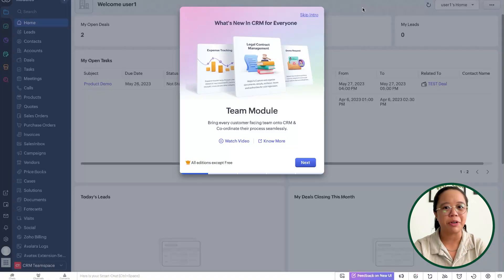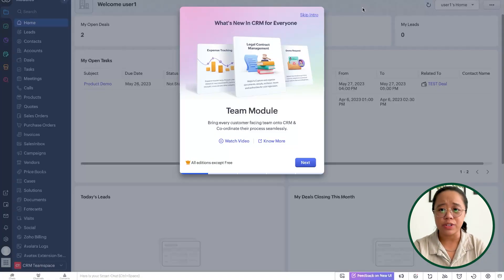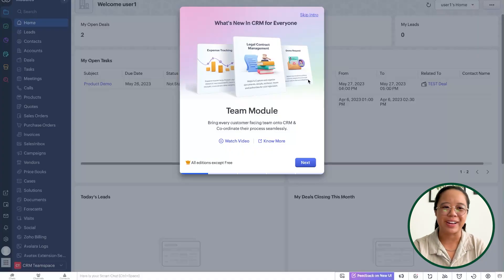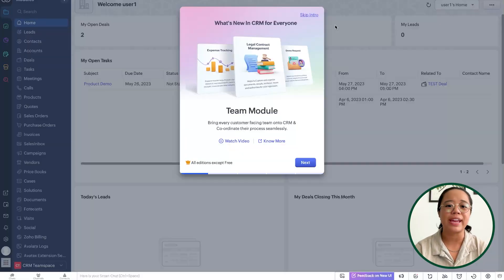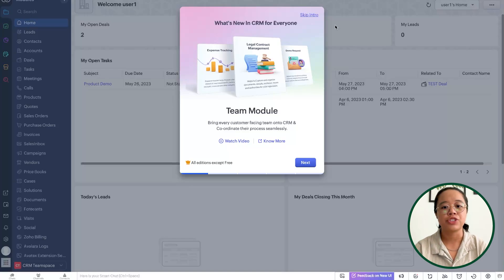So in this demo account for Zoho CRM, I just enabled the CRM for Everyone UI feature and we can actually see this pop up for us live. A lot of you folks might have already seen something about this opening up your CRM, but something that's new is the team module. What this is intended to do is to bring every customer-facing team onto the CRM to coordinate their processes seamlessly.